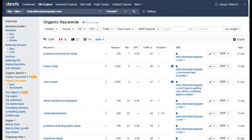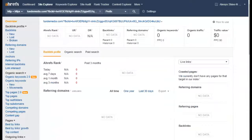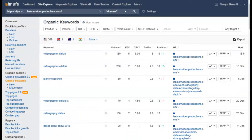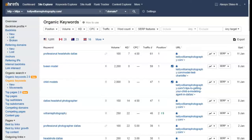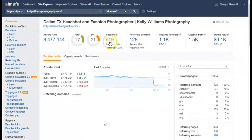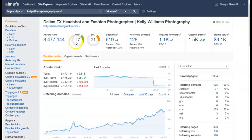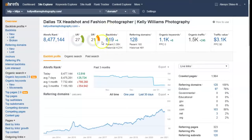Let me show you a couple of bonus things. This right here is website strength — this is how much Google trusts their website. The way you get strength is by getting backlinks, which means your link is placed on other websites that lead back to your website. That's how you build strength on your website.